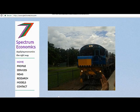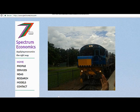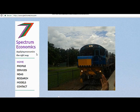So this is my webpage — the Spectrum Economics webpage. If you go to my homepage, this is what you'll see. Over to the left we have the Spectrum Economics logo. The 7 stands for the 7 visible colours of light, ranging from purple to red. Below that we have the name of the organisation, Spectrum Economics, as well as the motto of applying economics the right way.